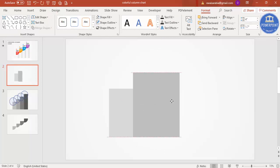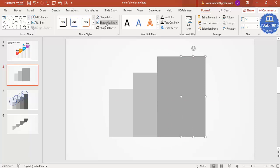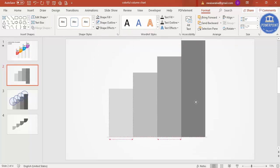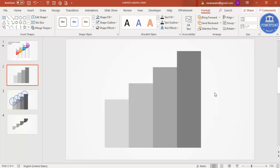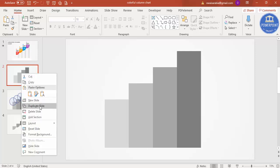Press Ctrl+D again — this one will have a height of 5. Arrange it in place, then press Ctrl+D one last time and change the color to a darker color with a height of 6. Select all by pressing Ctrl+A and bring everything down. Now duplicate this slide — right-click the slide and select 'Duplicate Slide'.